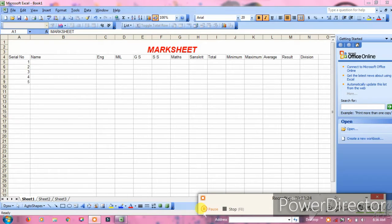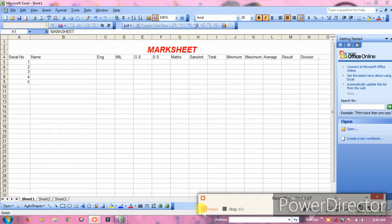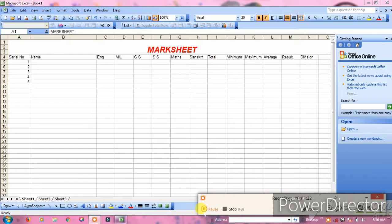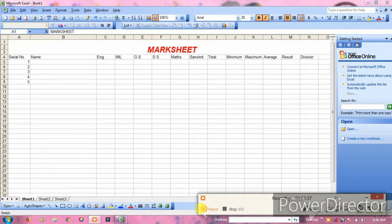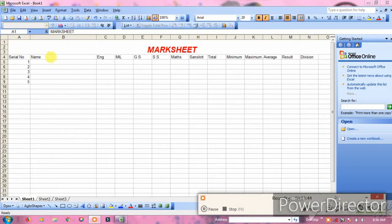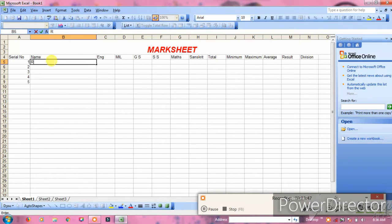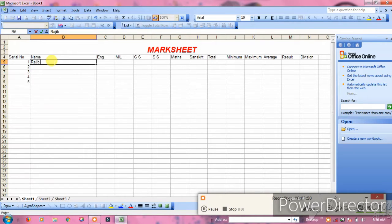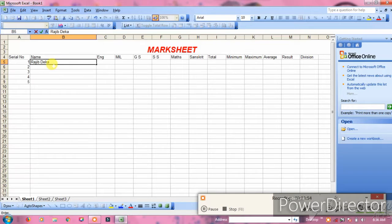Maximum marks for each subject and minimum marks for passing. Result shows pass or fail, and division shows first, second, or third. For serial number, enter one, two, three.